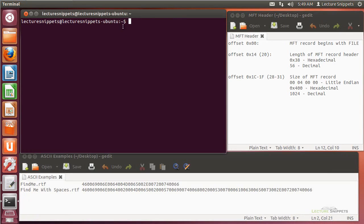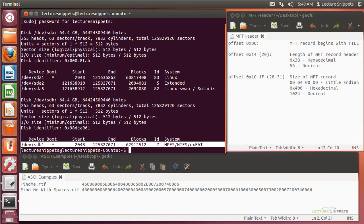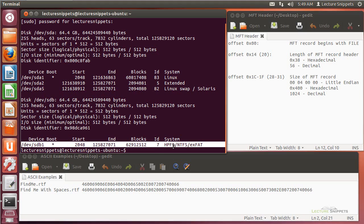I've got a terminal pulled up here, and I'm going to type in sudo fdisk -l, because I want to see how this hard drive, that 64-gig hard drive from Windows, is actually registered as a device for the operating system. You can see right here at the very end, I have an NTFS partition.